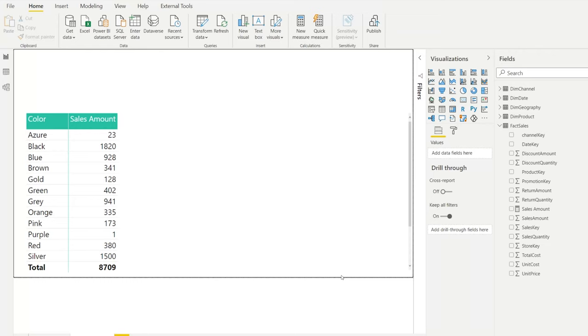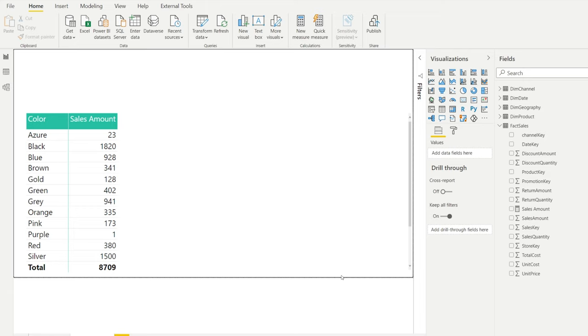You may have been wondering how filtering works when using CALCULATE. In this video, I'm going to spell out how you can use different kinds of filters - filters that have a single condition, multiple conditions, what things to look out for, and what you can do to actually master the CALCULATE function in regards to filters.